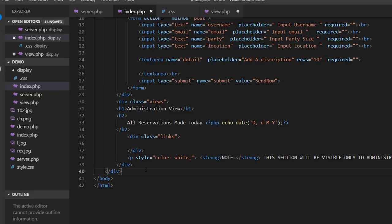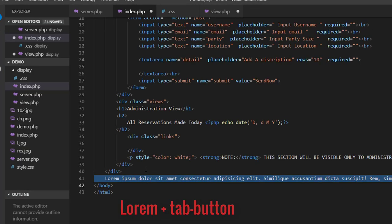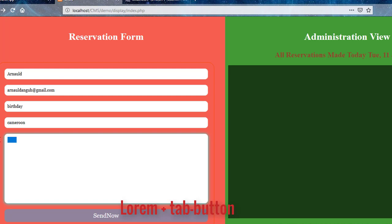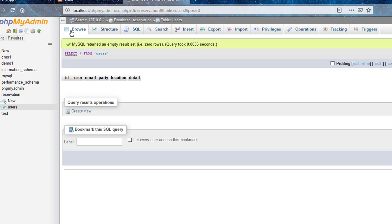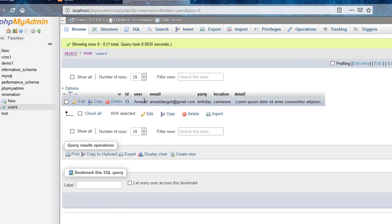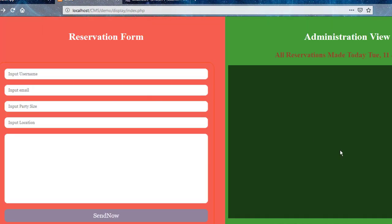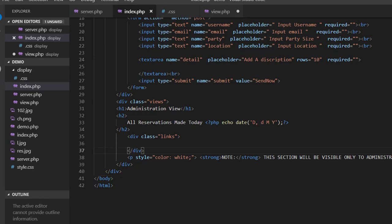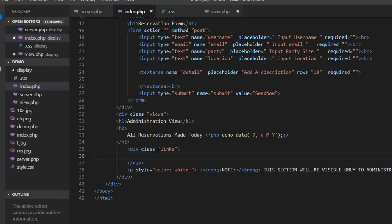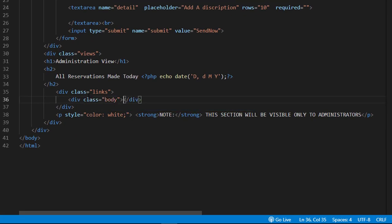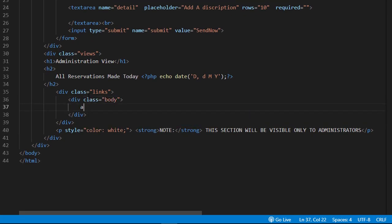Let's create a post — a reservation. Use lorem ipsum text; use Ctrl+Tab to autocomplete. Now let's check: you can see there's a record in our database table, which means our code runs just fine.